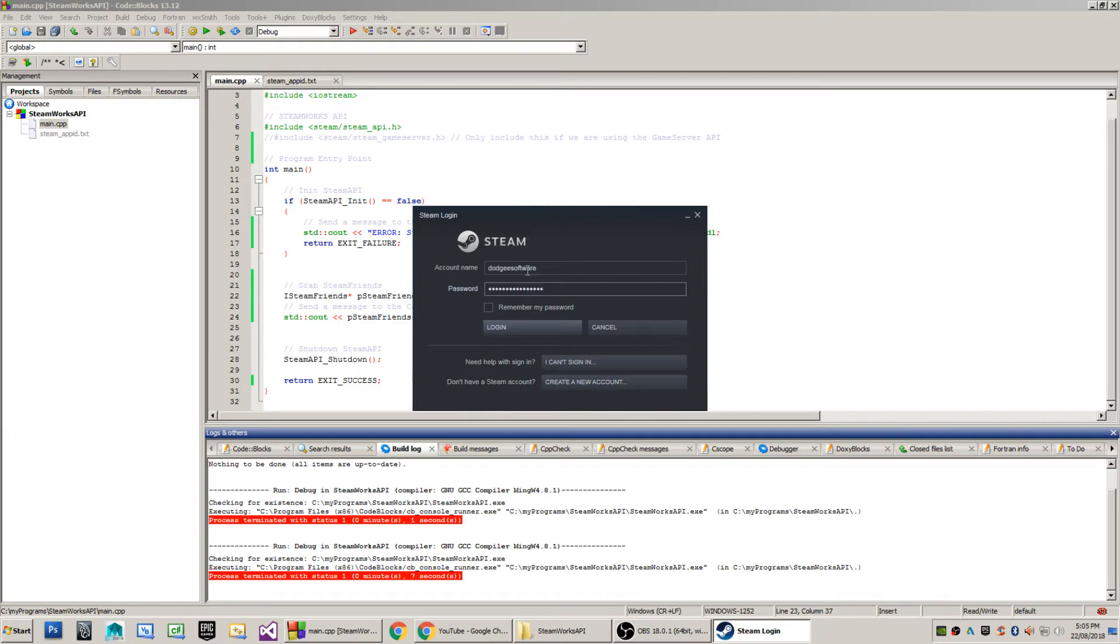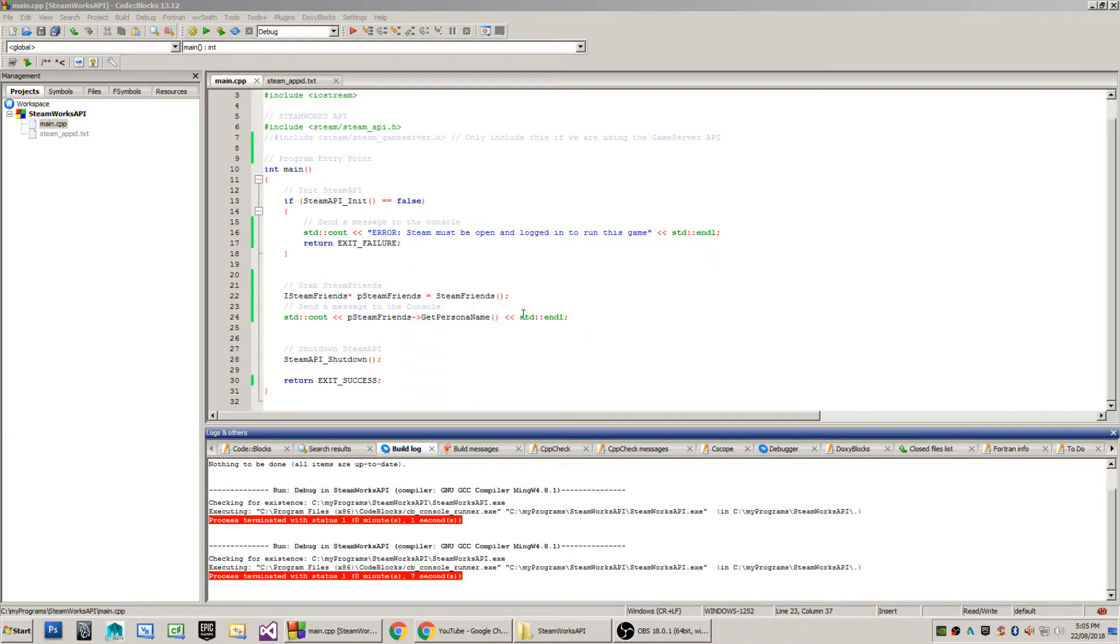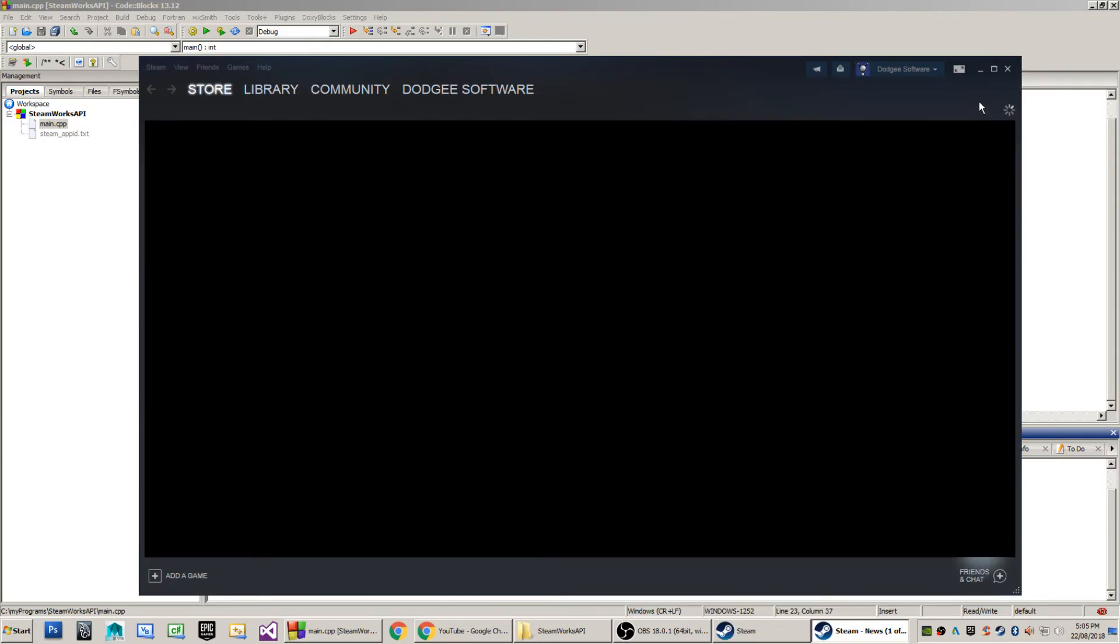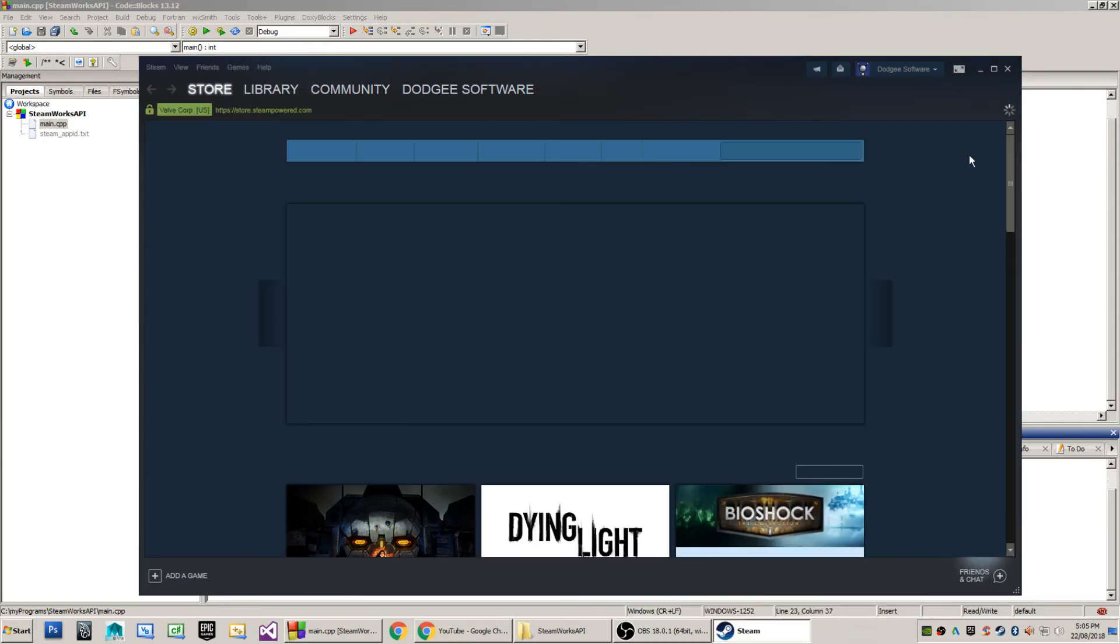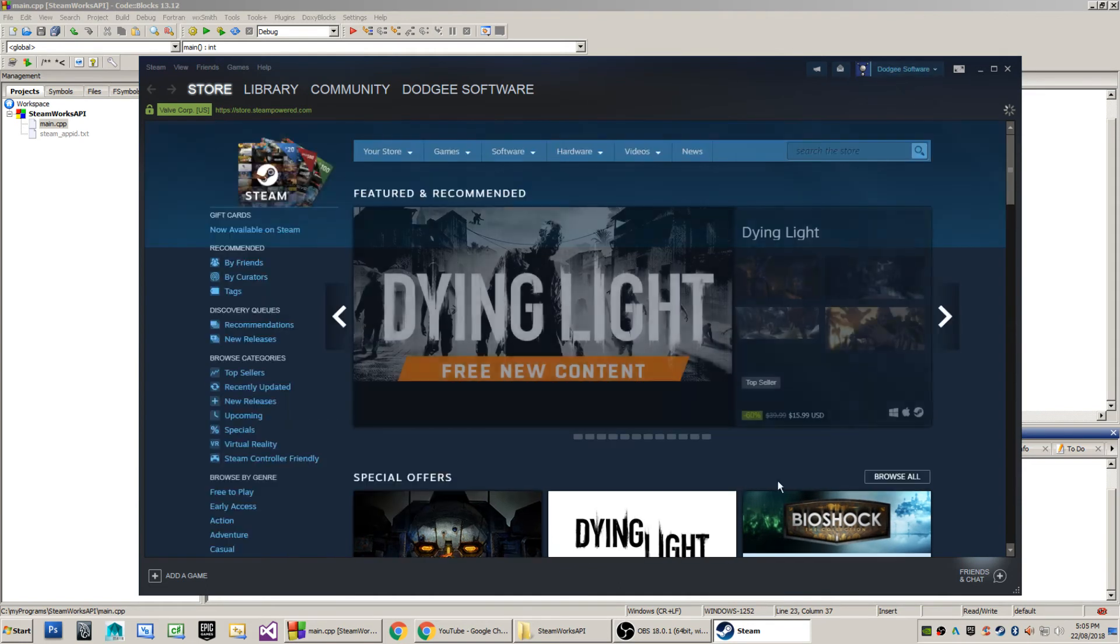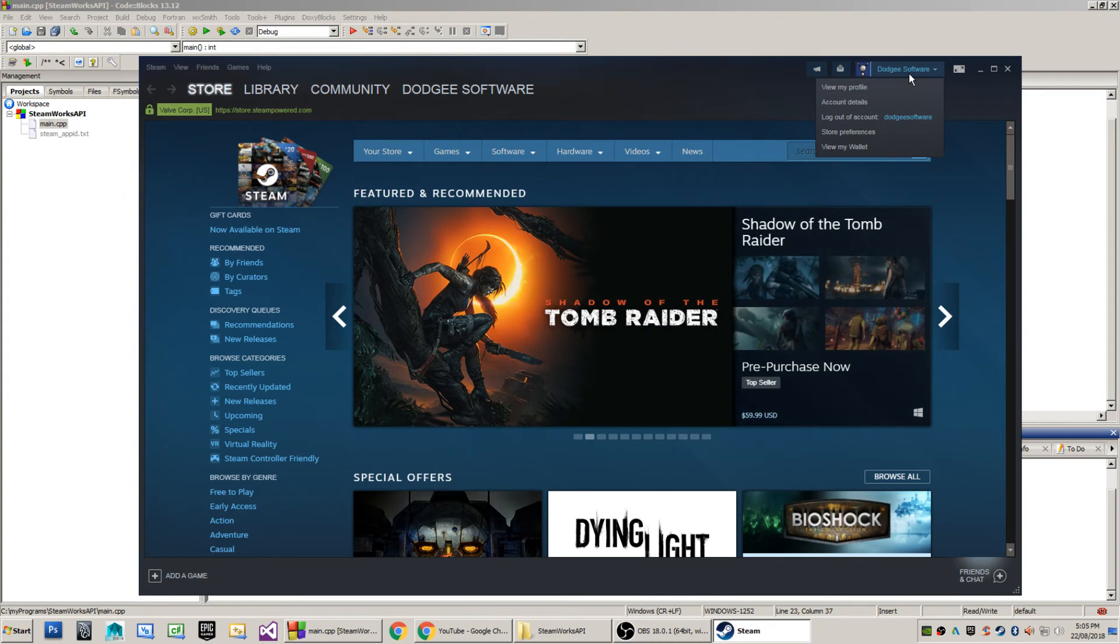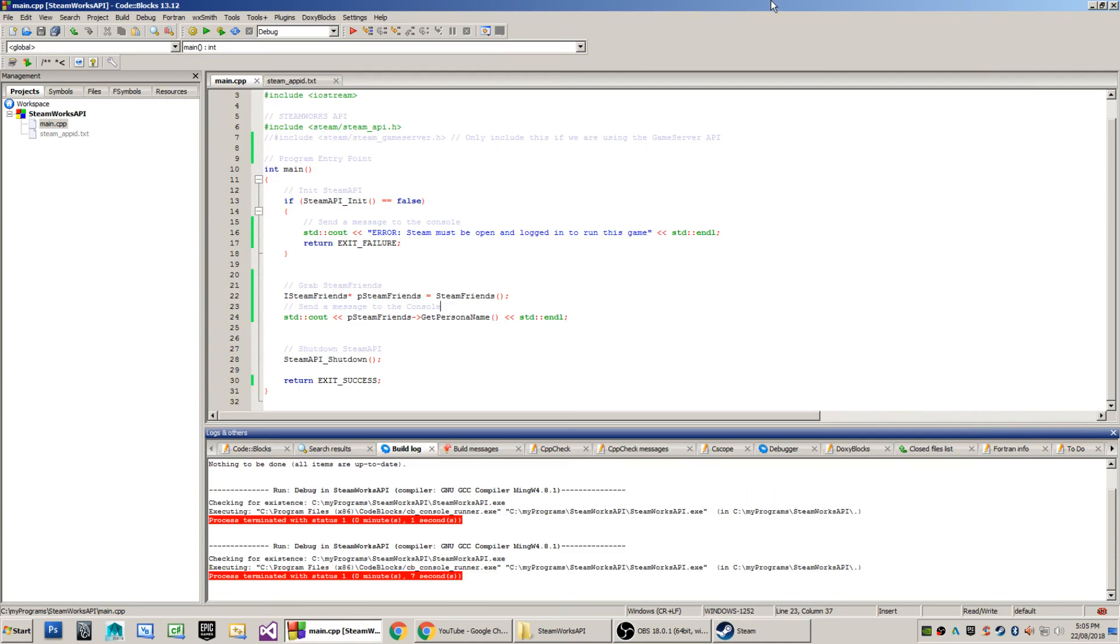If I spelt that correctly, good, good. A couple of ads will come up, as they always do. This is my little Steam account there, and you'll see in the top right-hand corner there, I have got Dodgy Software as the name of my company's Steam account.